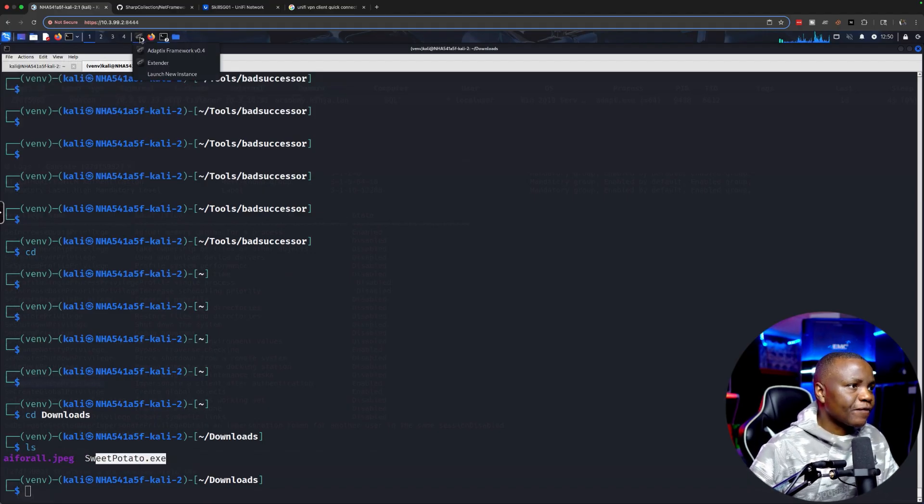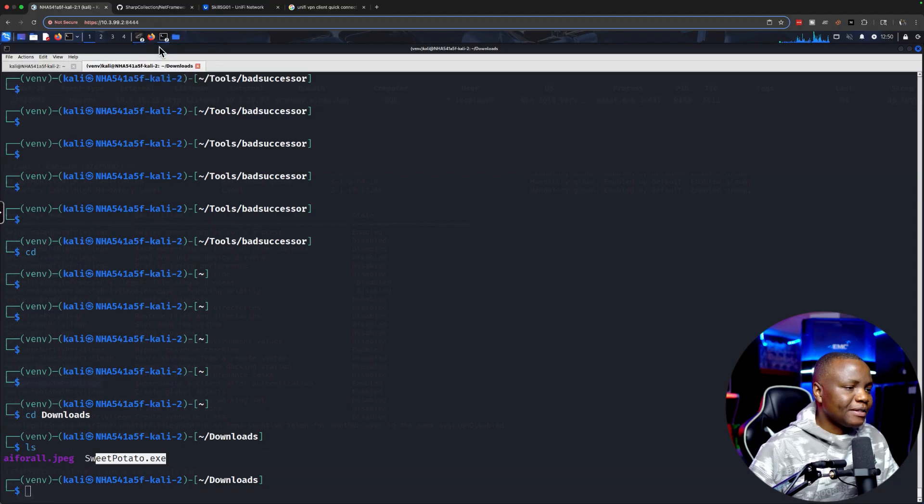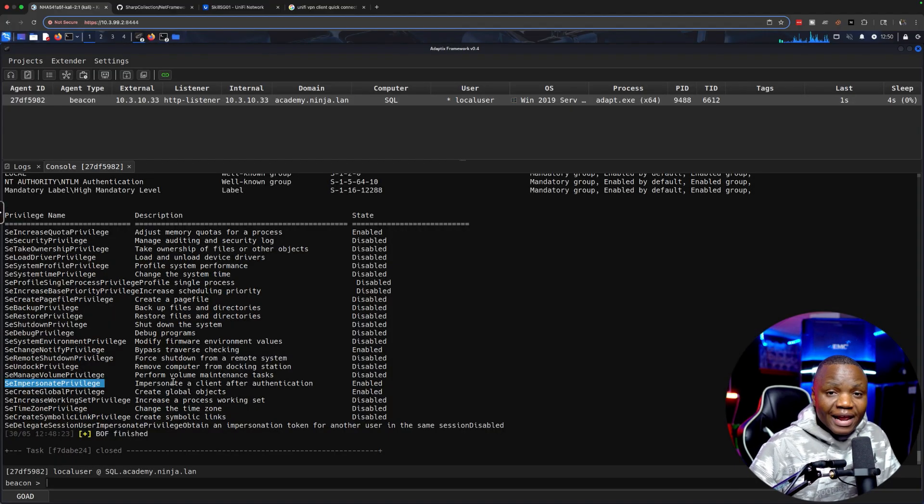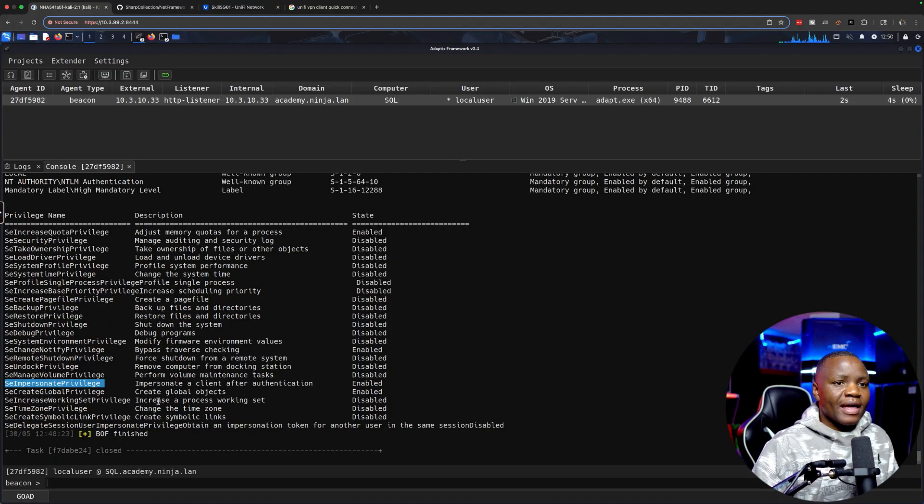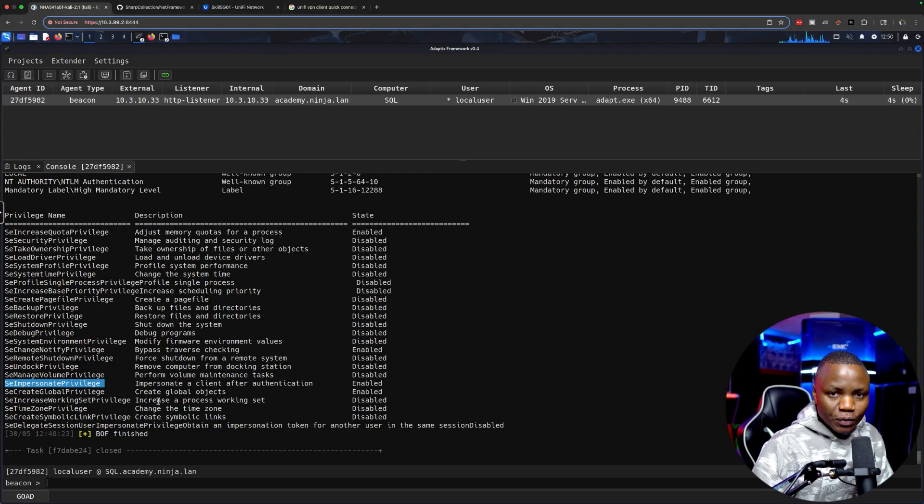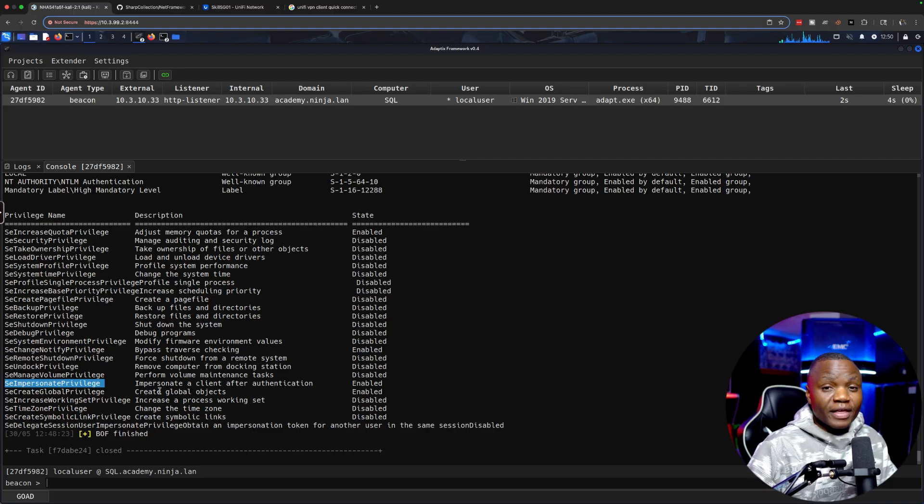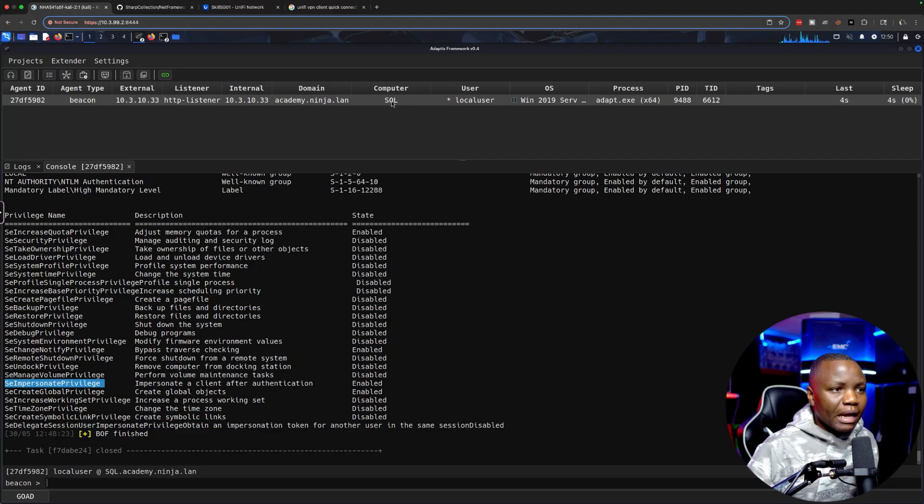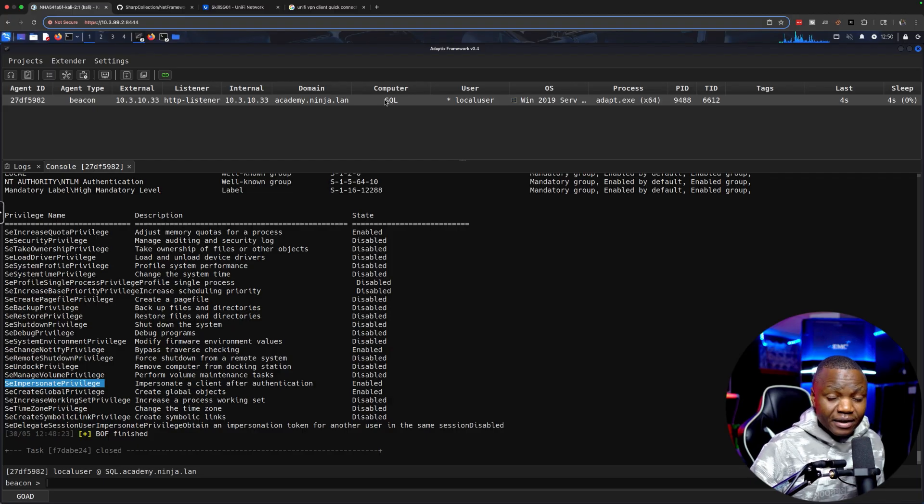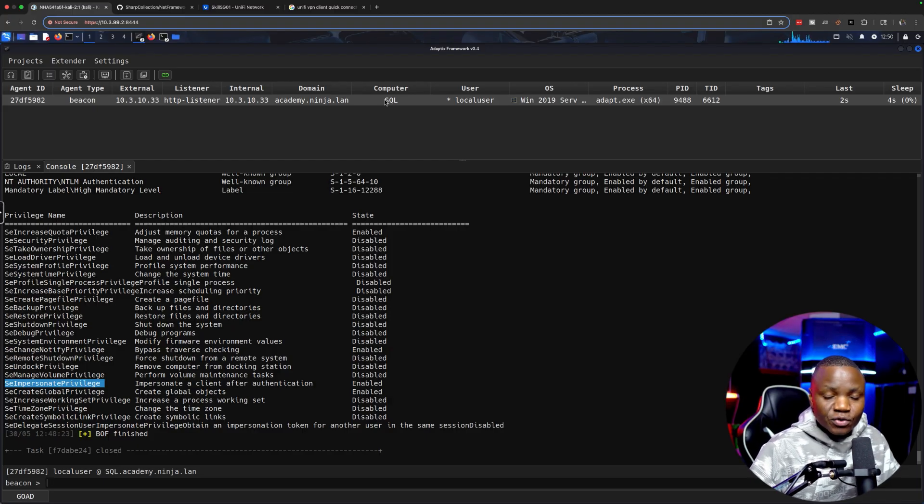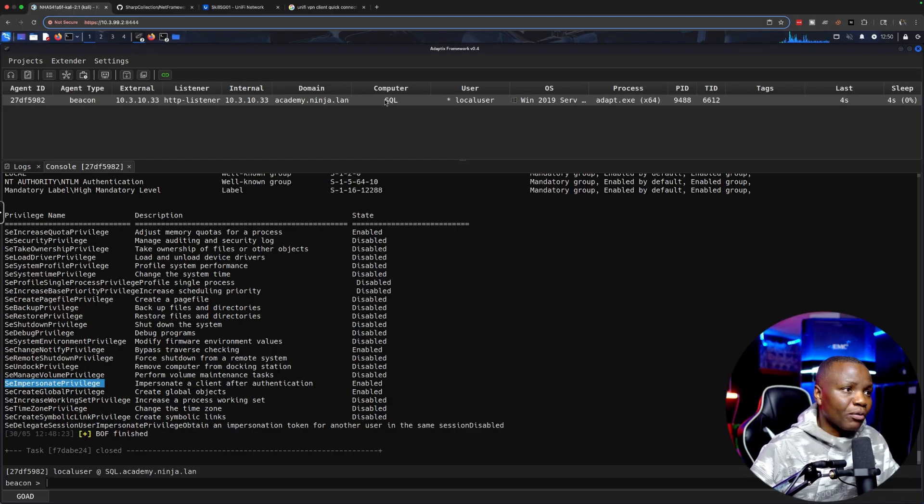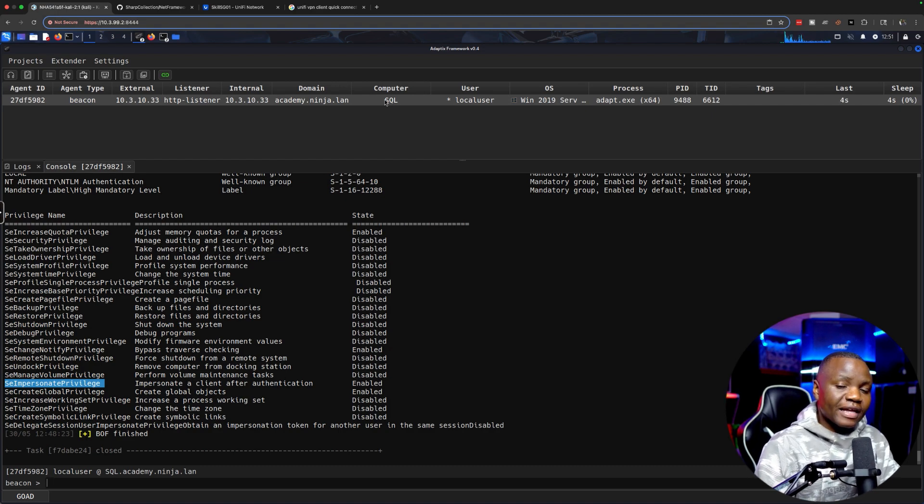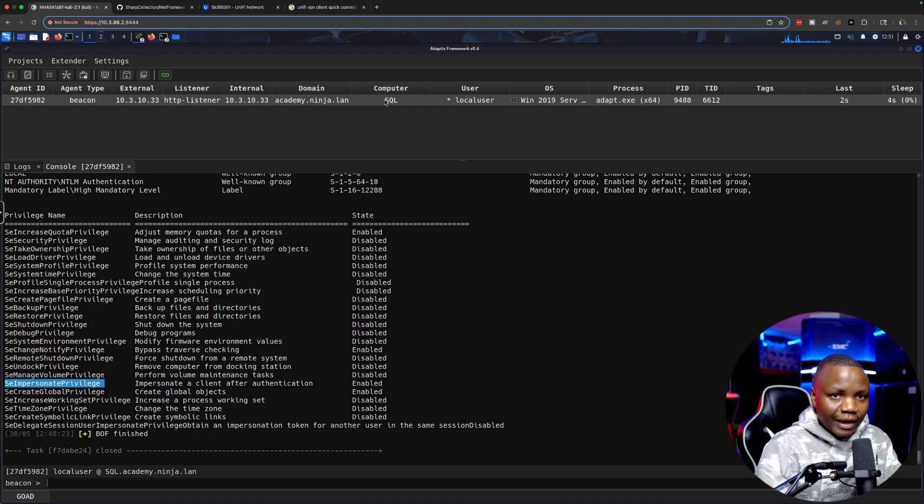I'm going to use execute assembly from Adaptive C2. Execute assembly allows us to run an assembly that's local, run an executable that's local, run it in memory using our existing beacon. This is a way that attackers use to try to not upload another binary.